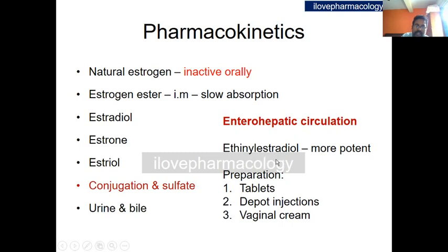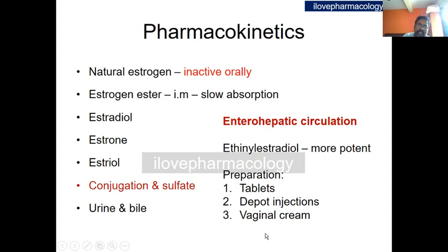Among synthetic estrogens, ethinyl estradiol is more potent and more active orally. Estrogen preparations are available as tablets, depot injections, and vaginal cream.